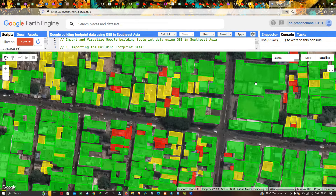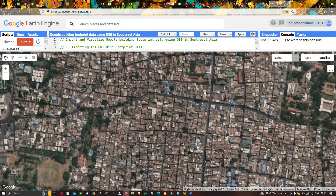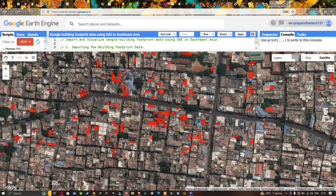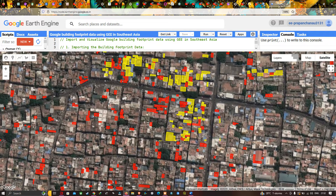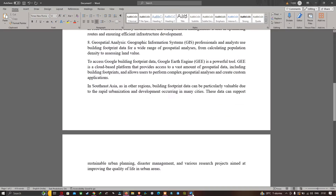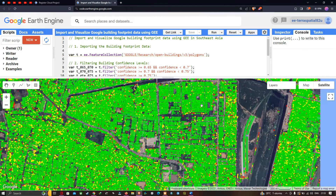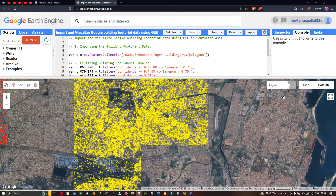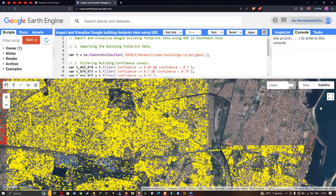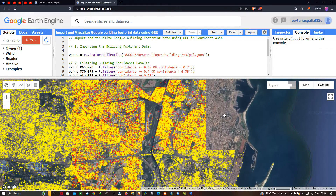Now you can clearly view all the settlements digitized in this data. This particular data has updated information — it is frequently updated to reflect changes in building structures due to new construction, demolition, or renovation, ensuring the data remains current and accurate. You can zoom into any part of the study region and the buildings are already digitized there.